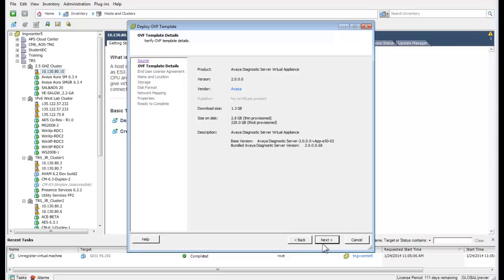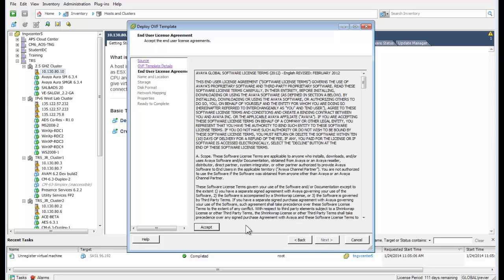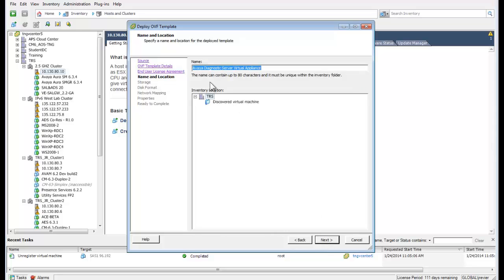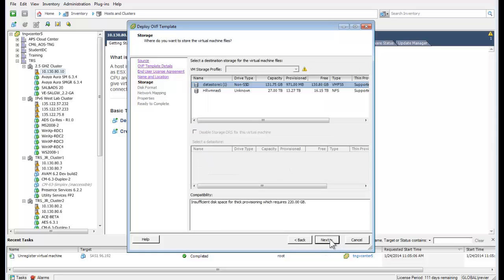The details of the OVA file are displayed. Press Next to advance. The license agreement is displayed — press Accept and Next to advance to the naming of the virtual machine. I have given the virtual machine a unique name and press Next to select the storage configuration.